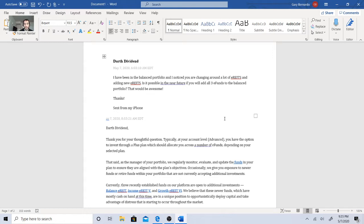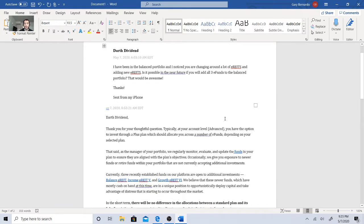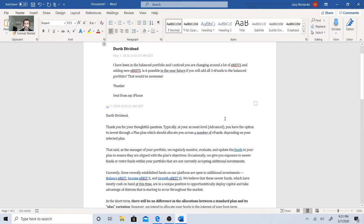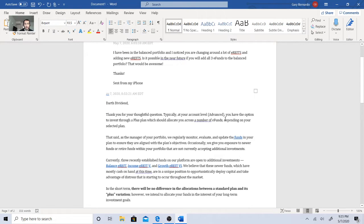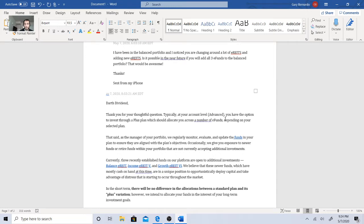Darth Divenin, thank you for your thoughtful question. Thank you at your account level and says in advance, you have an option to invest a PLUS plan, which should allow you to allocate a number of E-funds depending on your selected plan. That said, as the manager of your portfolio, we regularly monitor, evaluate, and update the funds in your plan to ensure that they are aligned with the plan's objectives.